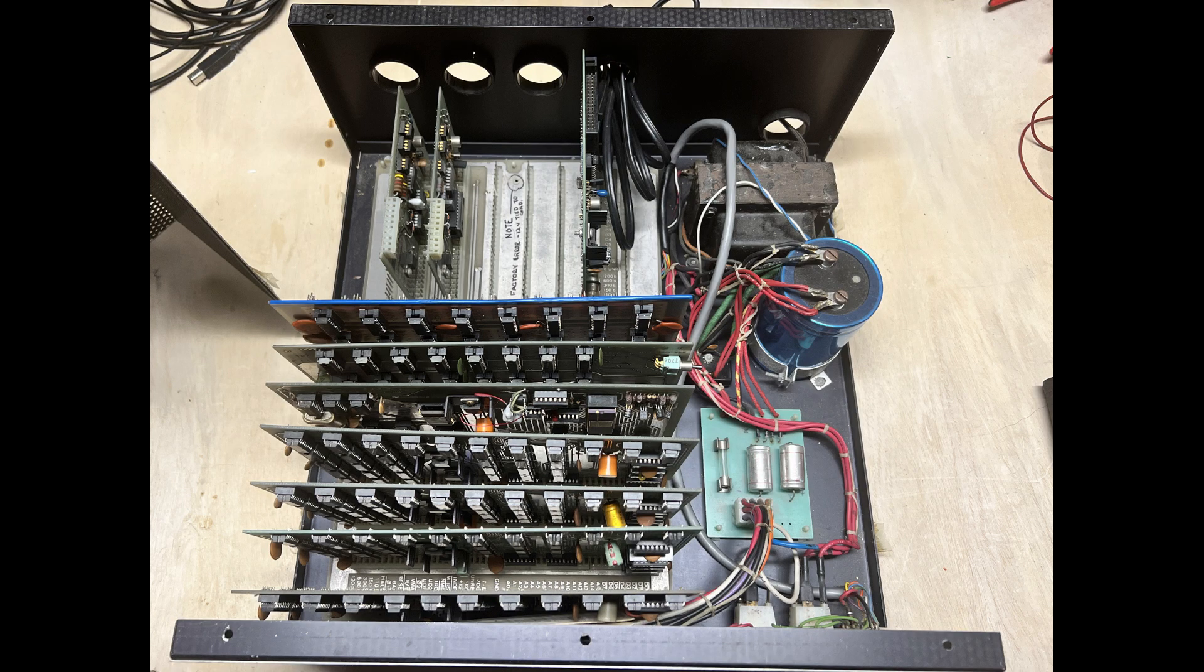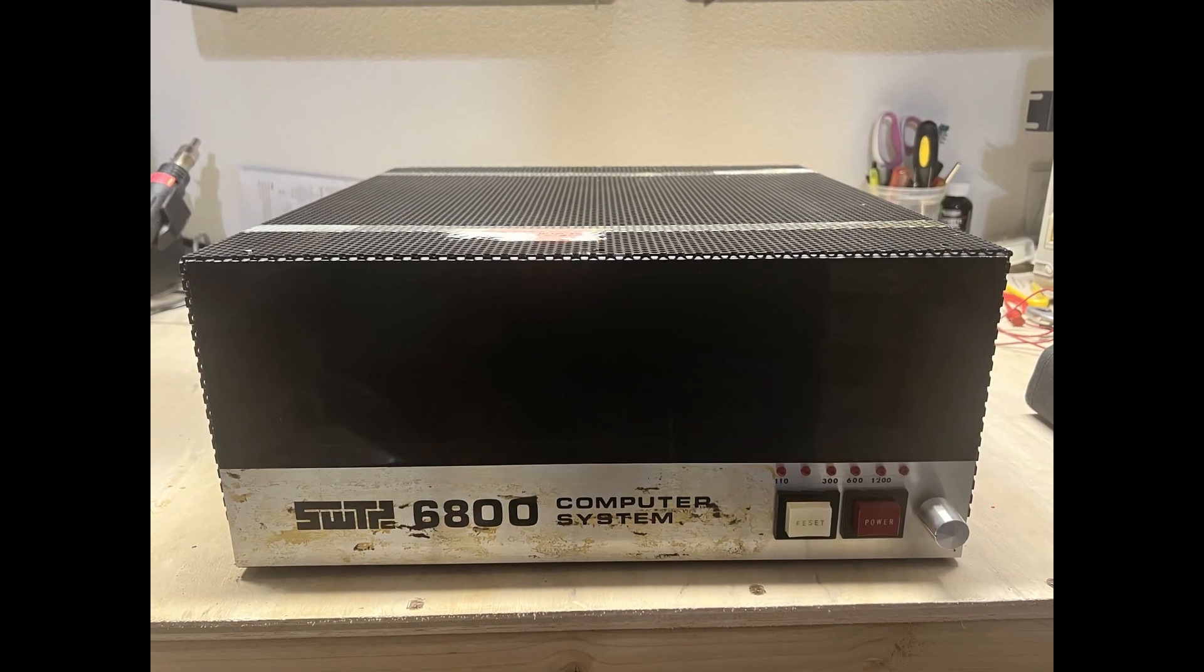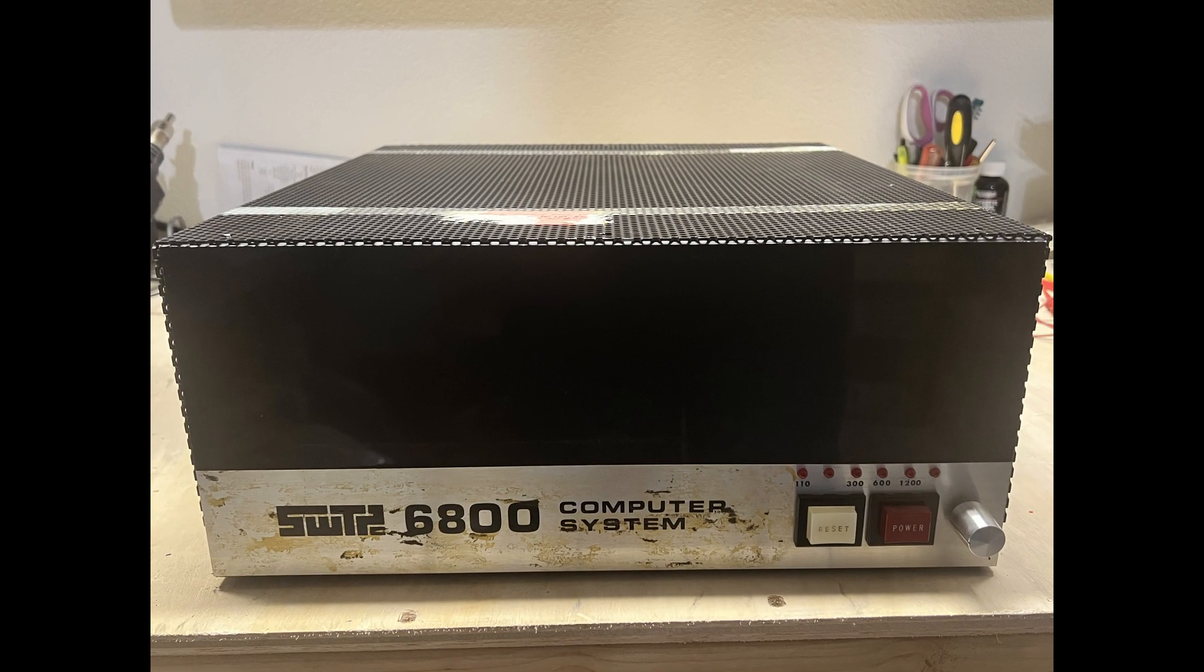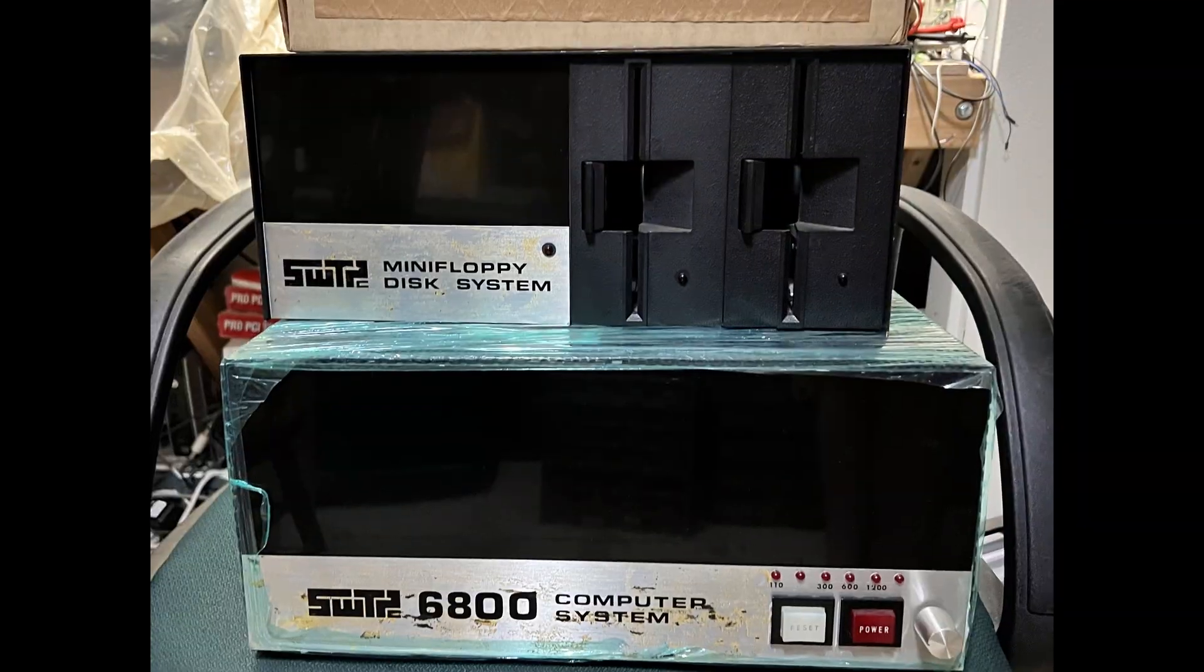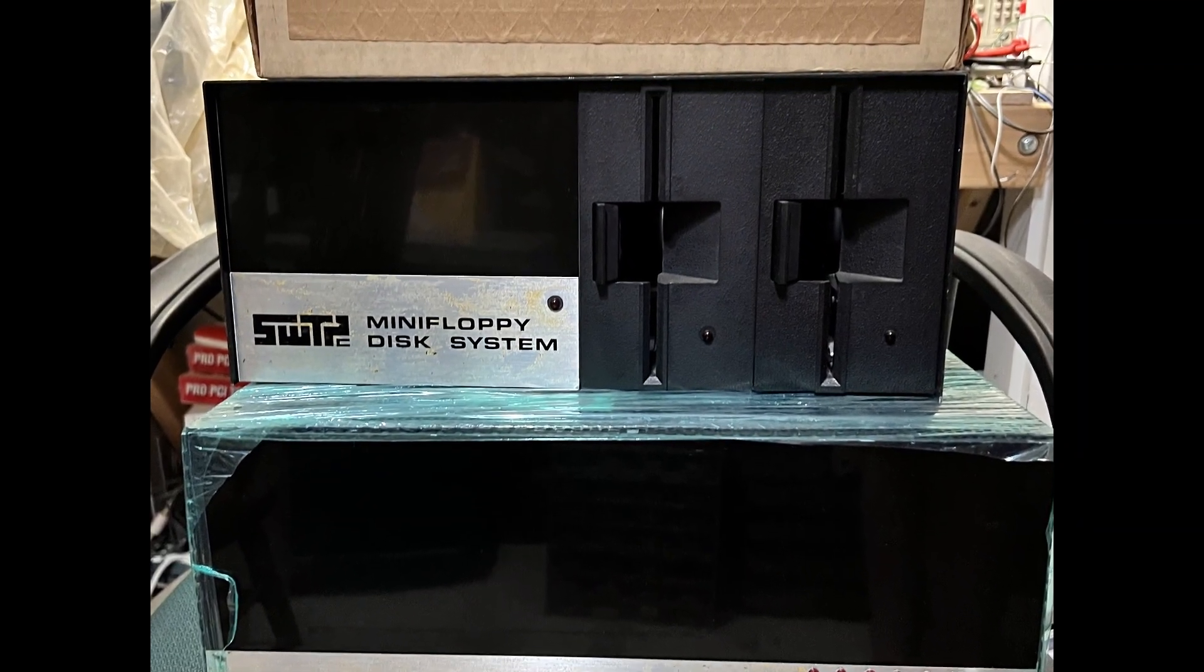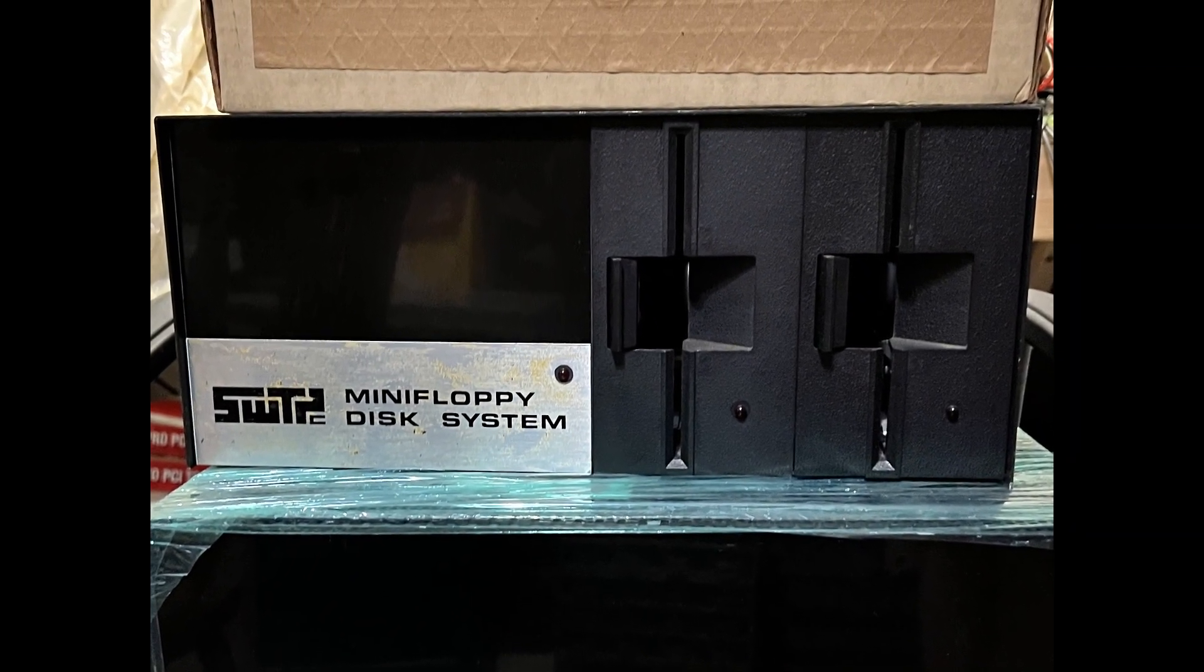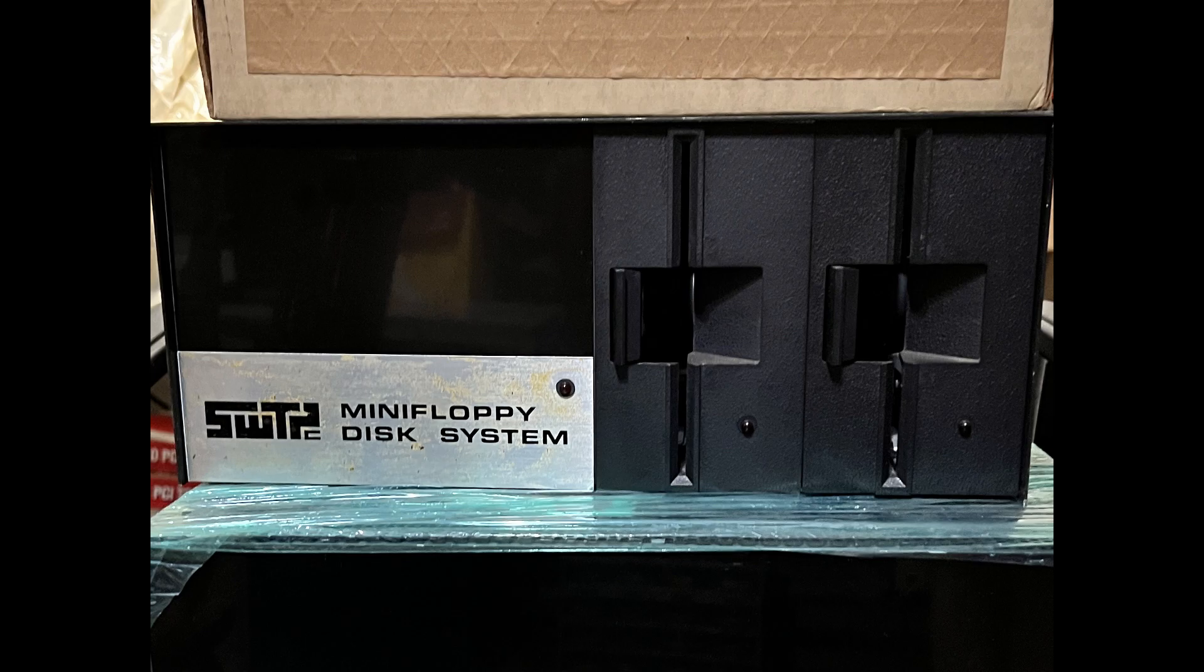I hope this video adequately documents the as-found modifications to this SWT PC6800 microcomputer. I'm looking forward to diving into the floppy drive control card and dual floppy drive unit next. Thanks for watching!